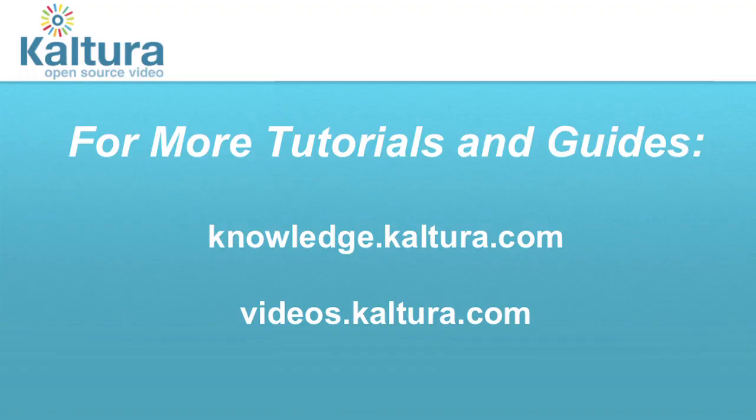For more tutorials and guides, please visit Kaltura's Knowledge Center and the Kaltura Video Center.